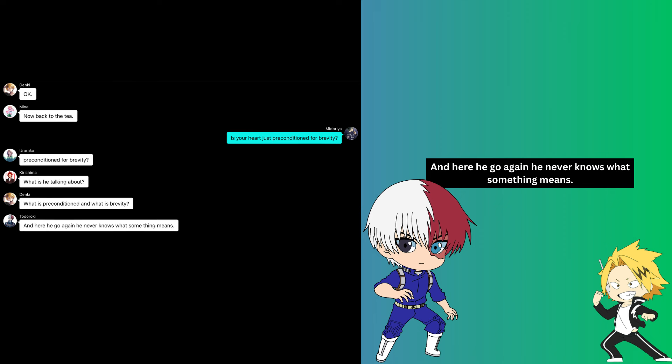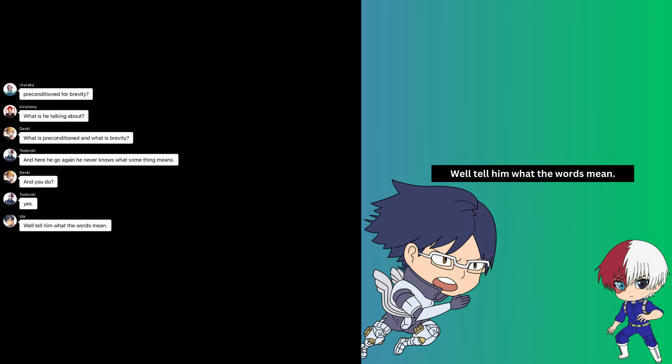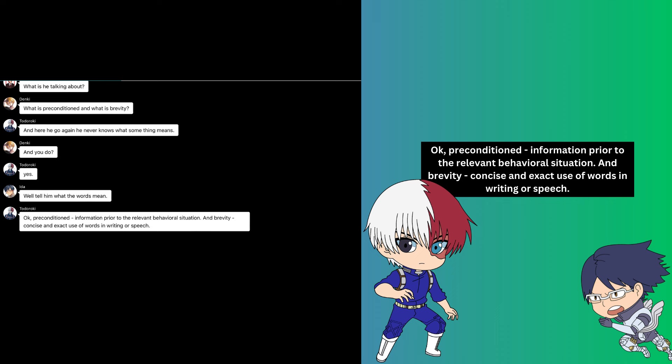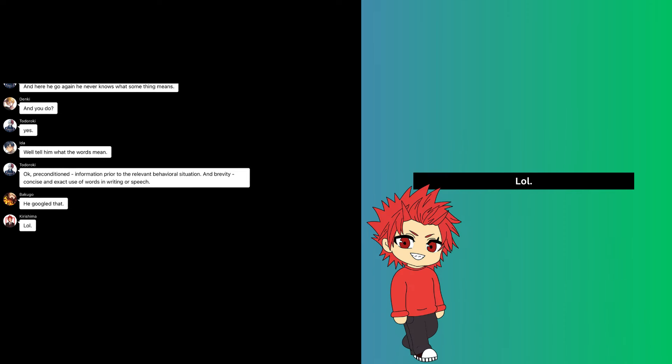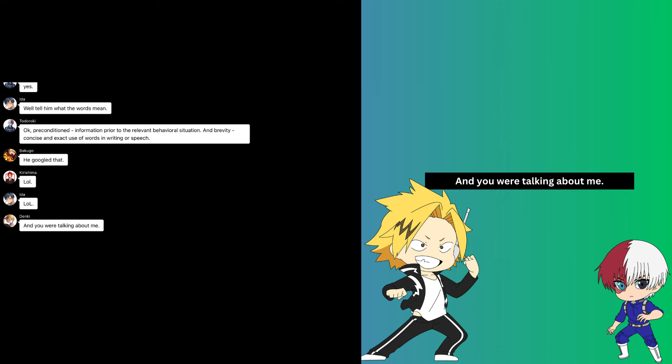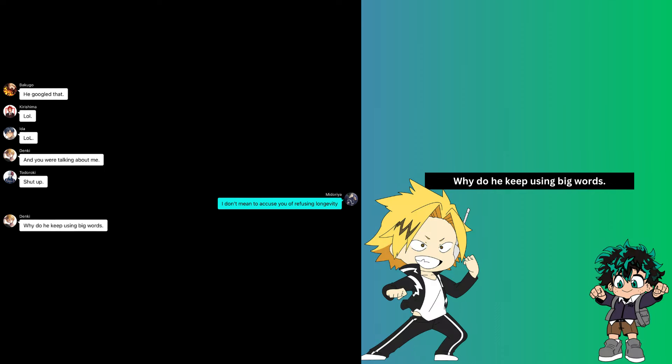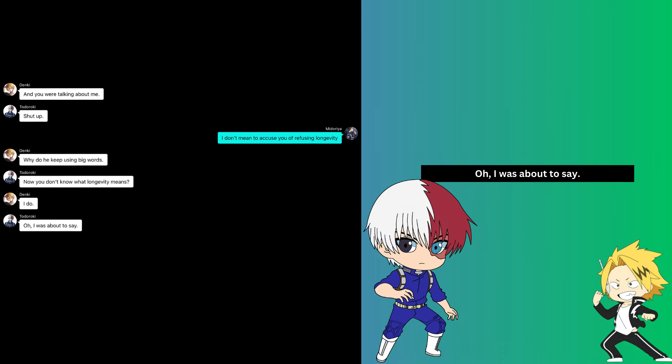Okay, now back to the tea. Is your heart just preconditioned for brevity? Preconditioned for brevity? What is he talking about? What is preconditioned and what is brevity? And here he goes again, he never knows what something means. And you do? Yes. Well, tell him what the words mean. Okay, preconditioned: information prior to the relevant behavioral situation. And brevity: concise and exact use of words in writing or speech. He Googled that. And you were talking about me. Shut up.